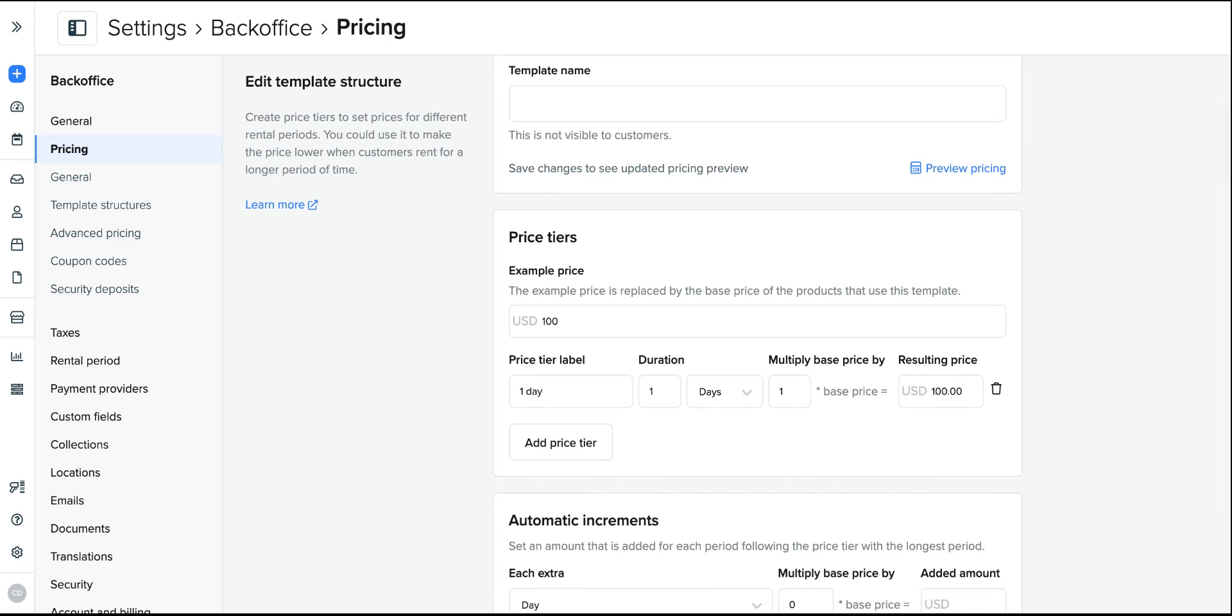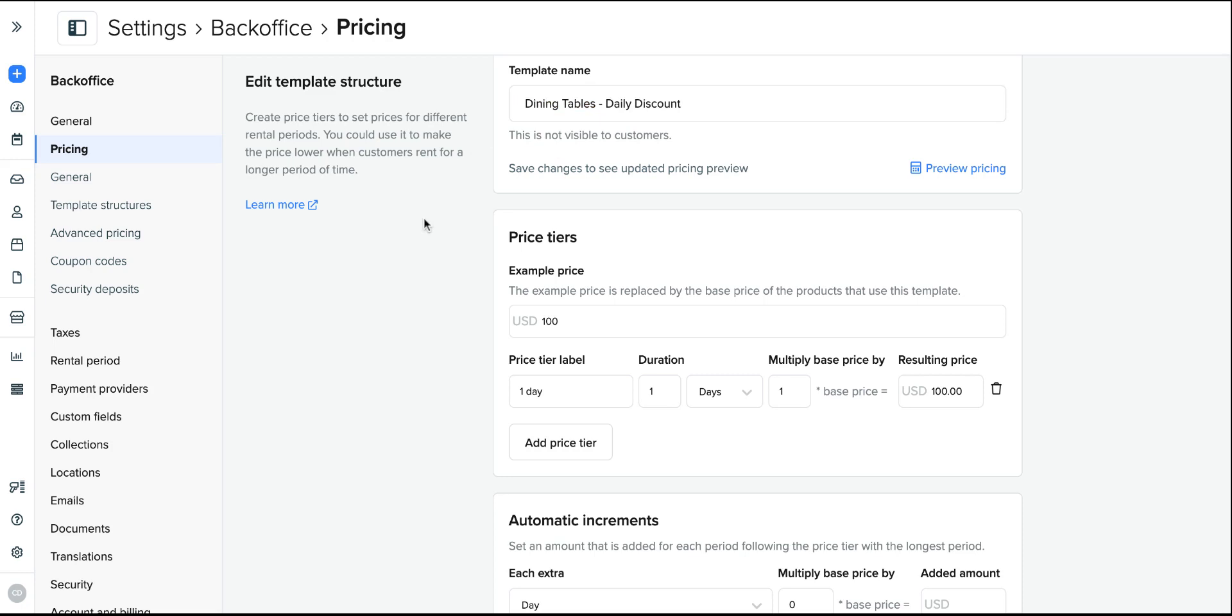I know that for this product the prices will increase each day in the same percentage as all of my dining tables. So I'm going to create a template for my dining tables, calling it after the category of products that will be applied to, as well as the nature of the structure which is a daily discount that's 20%.